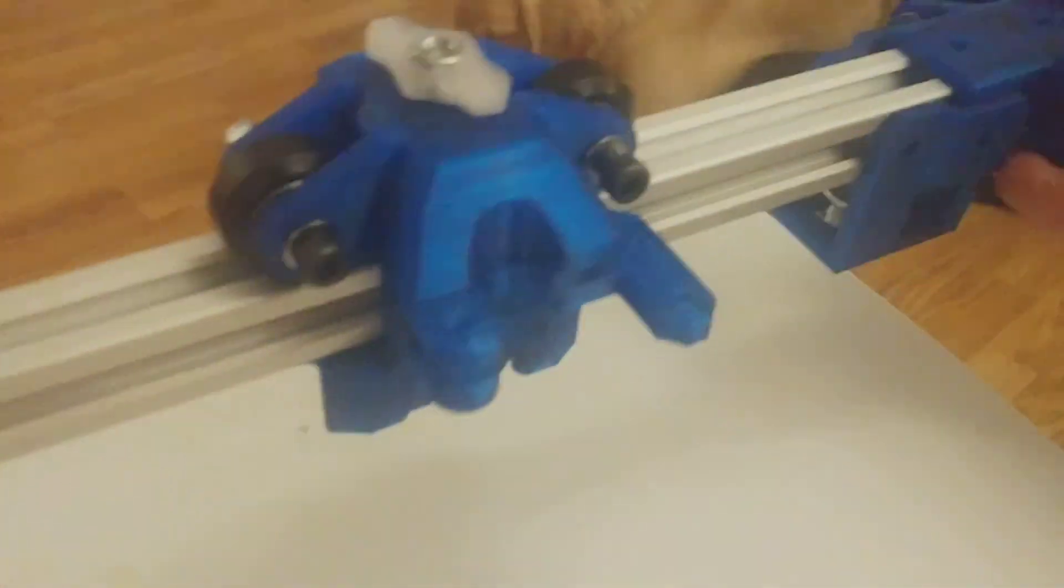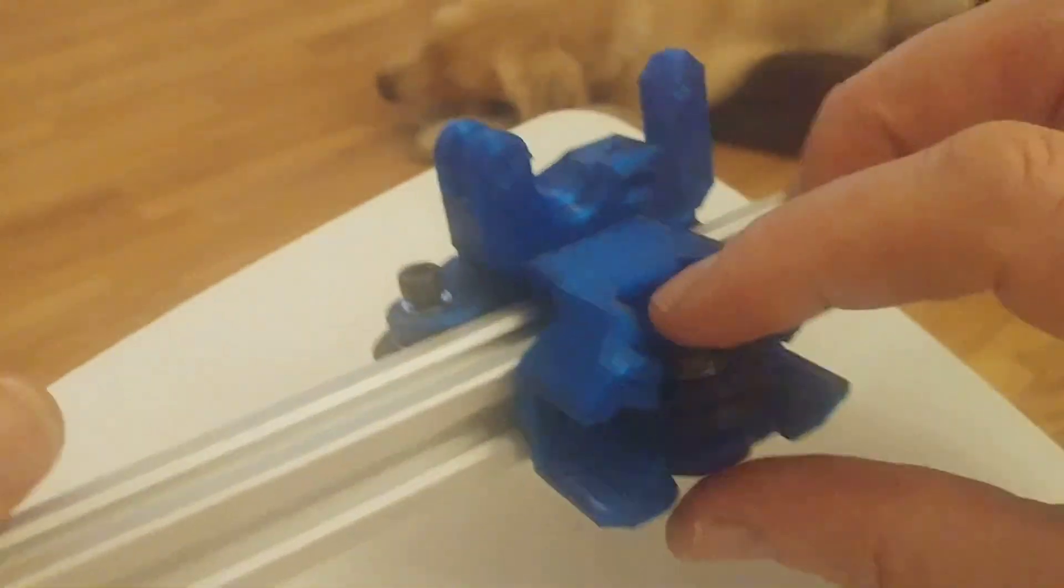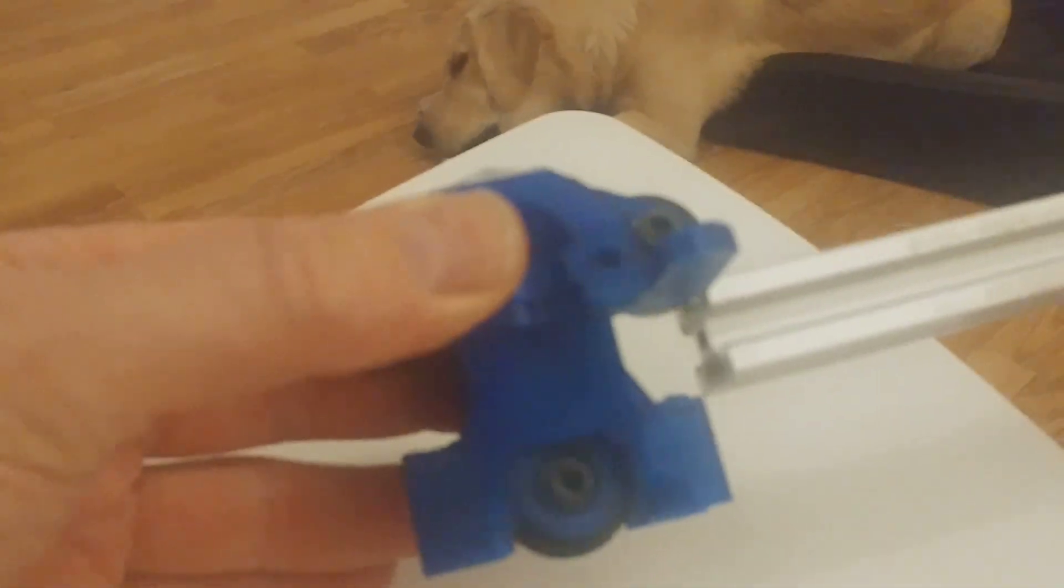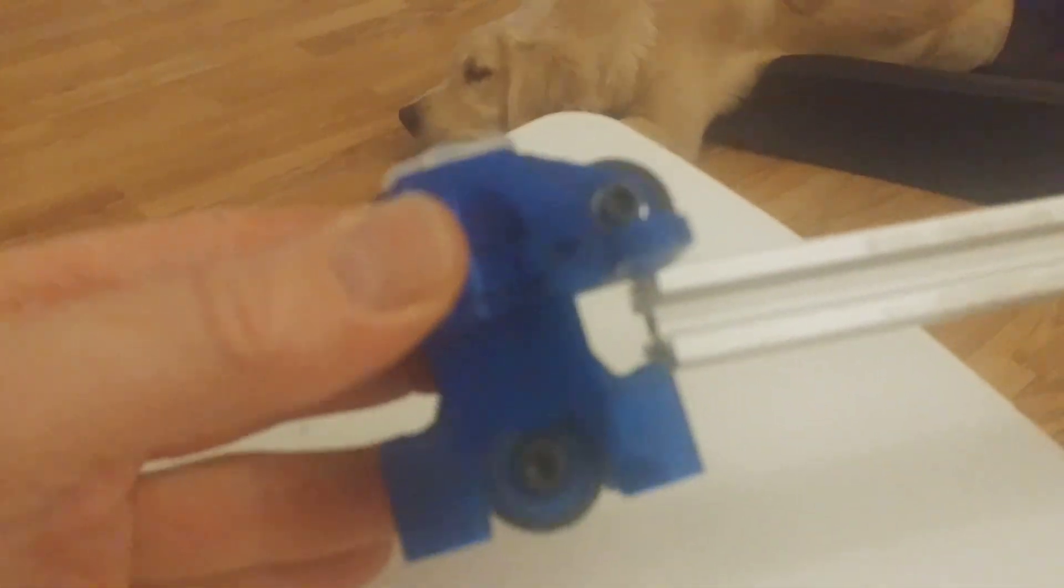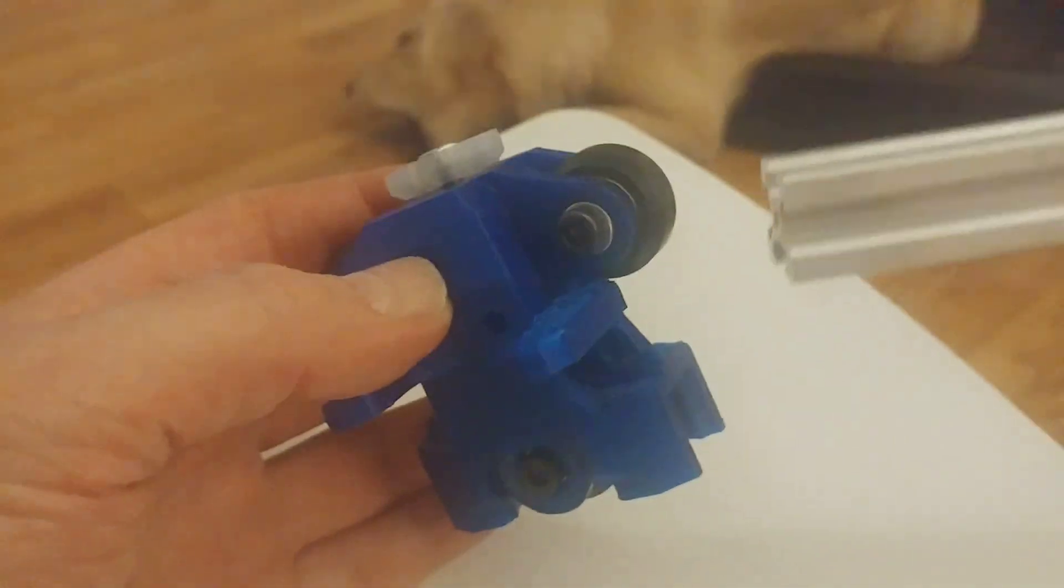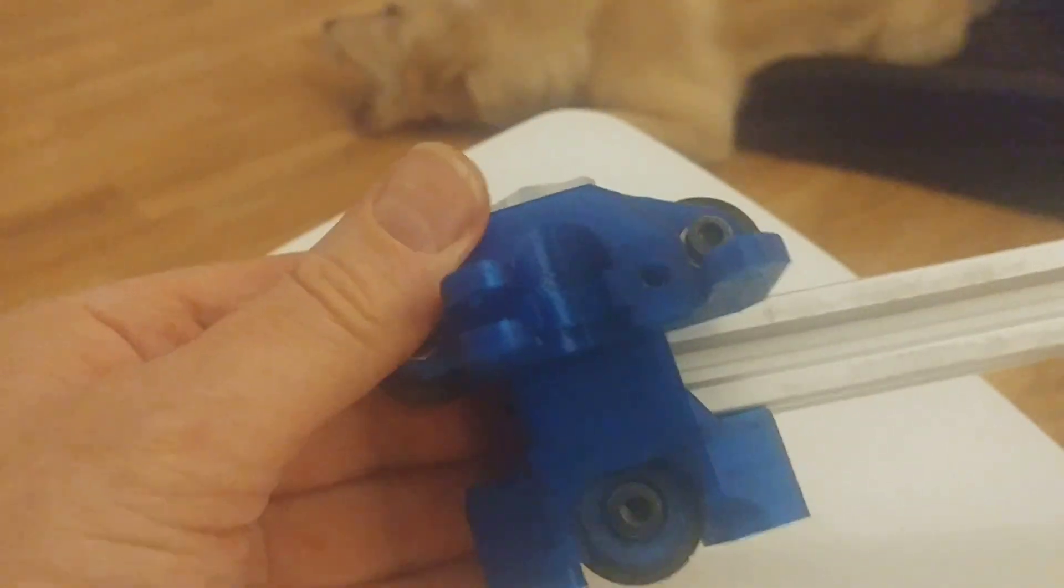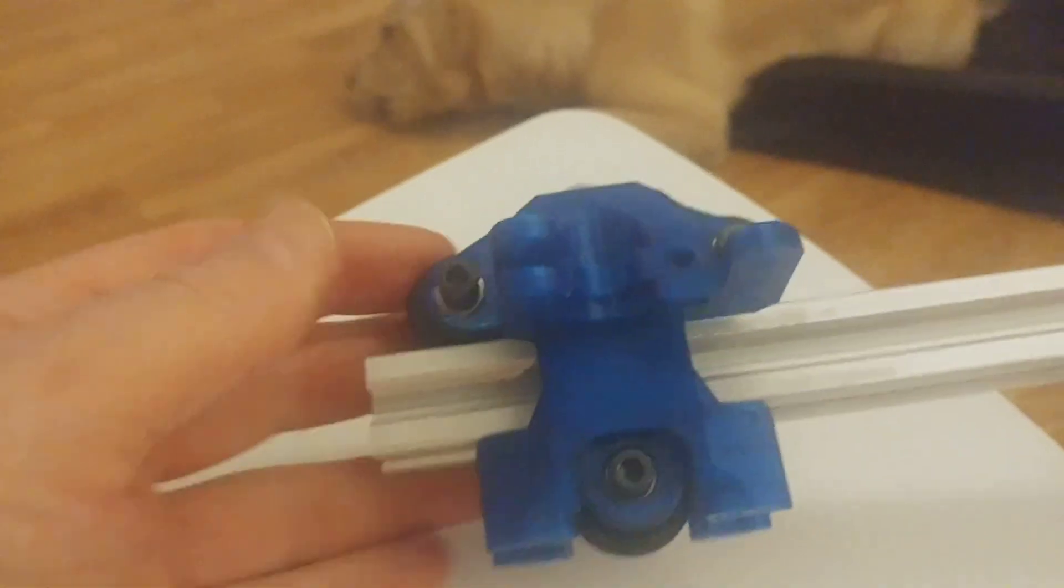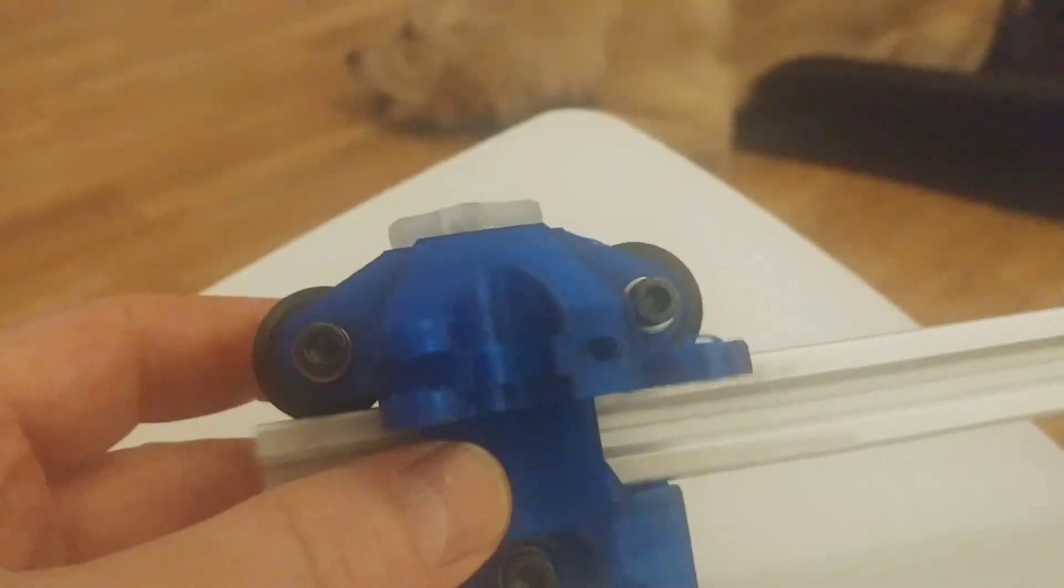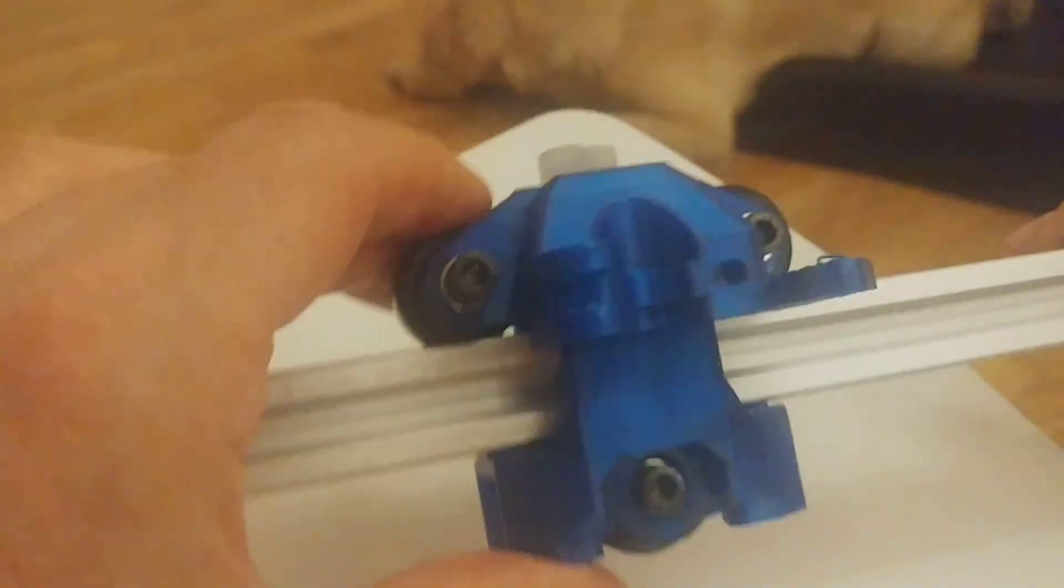You have the fork here and this guy just slides on. What I need to tell you is that I did experience some binding here when I tried to add the x-carrier.